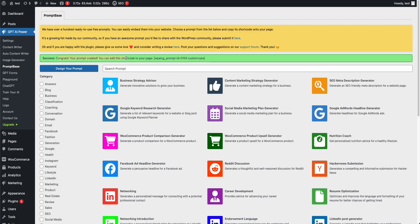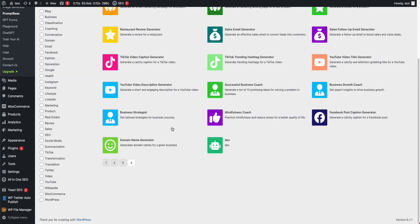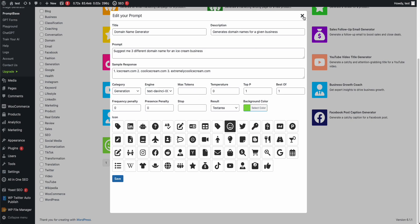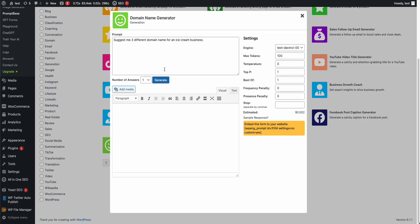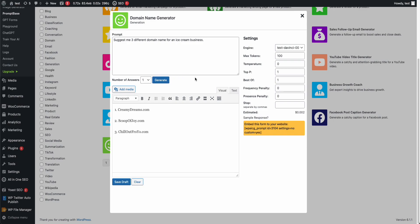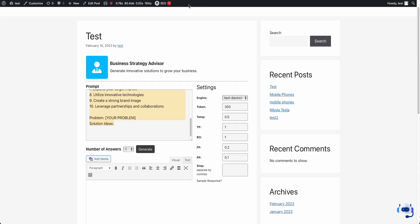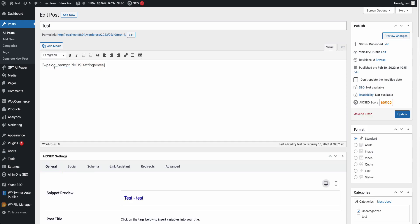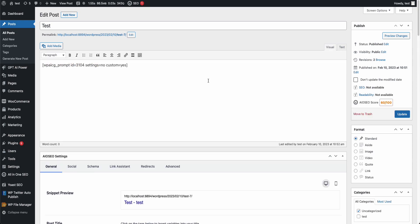As you can see, it says 'your prompt created.' Now you can use it and embed it on your website. If you scroll down to the end of the page, you'll see it there and you can edit or delete it. This is the one we just created — you can click it and run it. Here's the result. I want to embed this on my page, so I copy the shortcode.